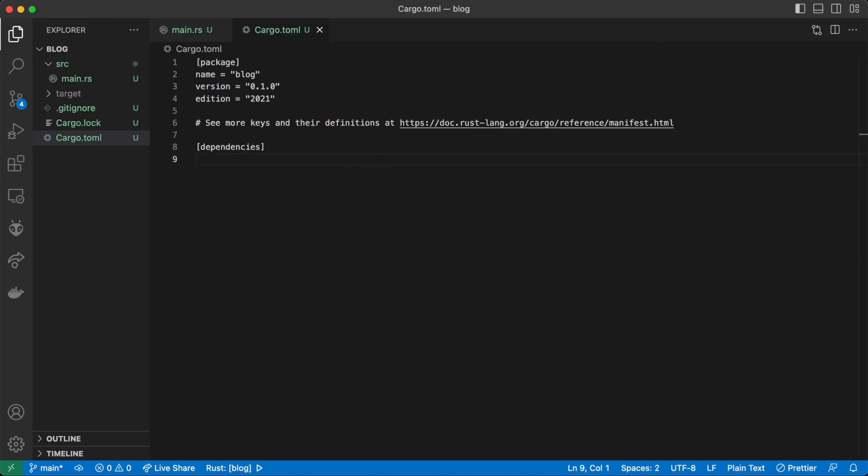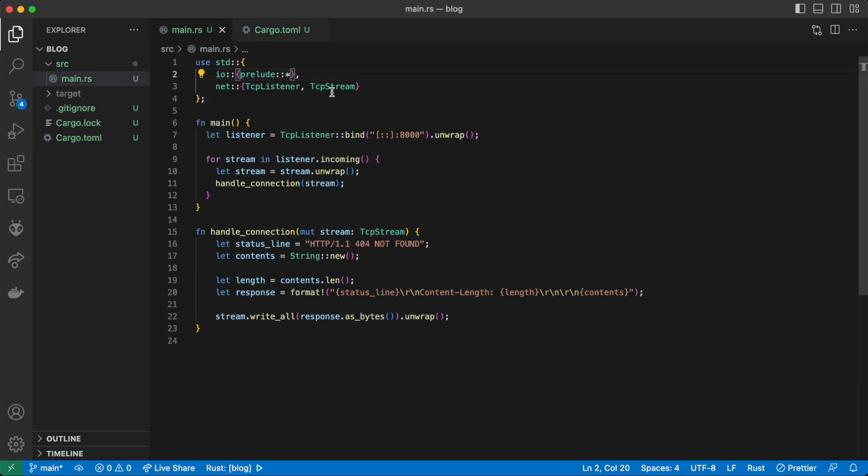In order to parse the path, we'll need to use the regex package, so we add it to our cargo.toml.